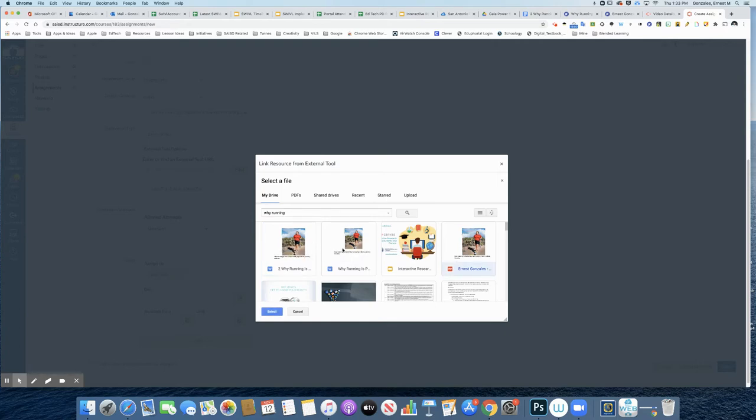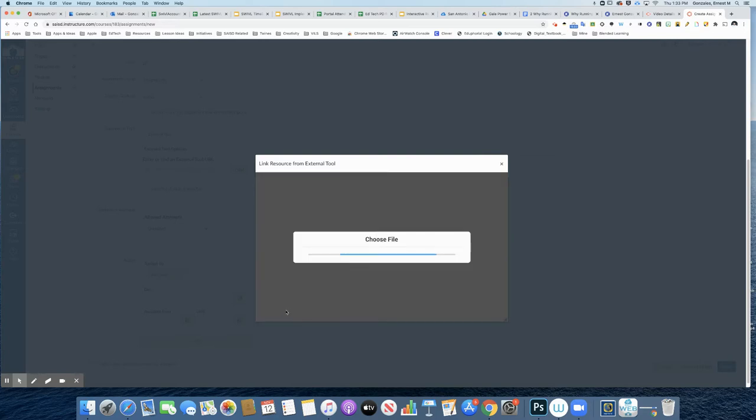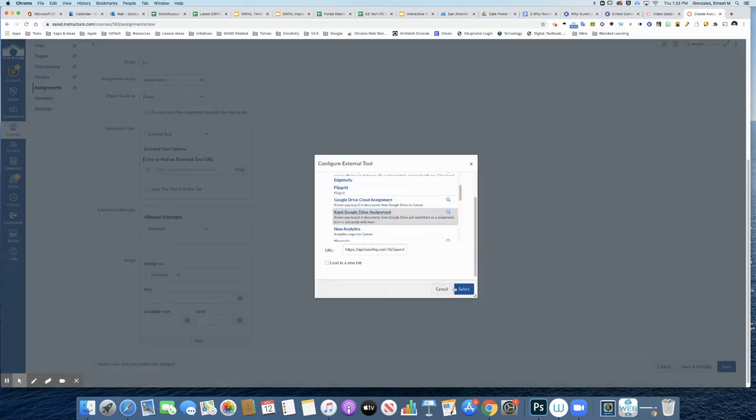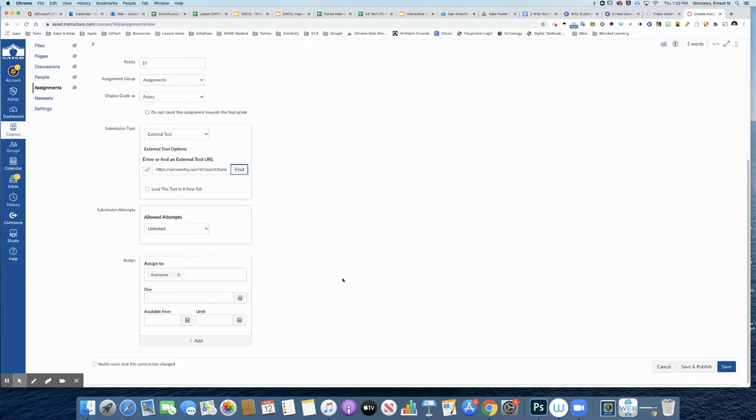Notice there's a couple of other ones in there because I've been playing around with this side of Kami, but the PDF one is the one we really want here. So I click select and select again.